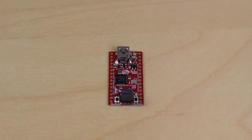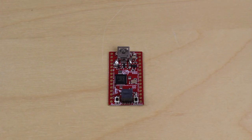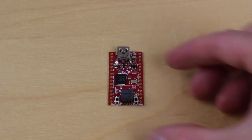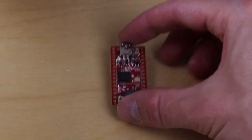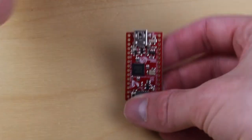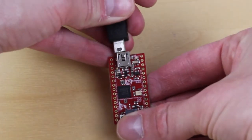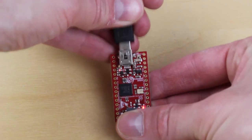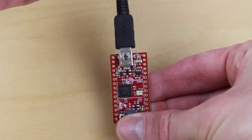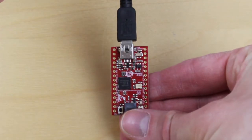Connect a Mini B to A USB cable between your PC and the board. The board will be powered and the pre-programmed demo application starts.